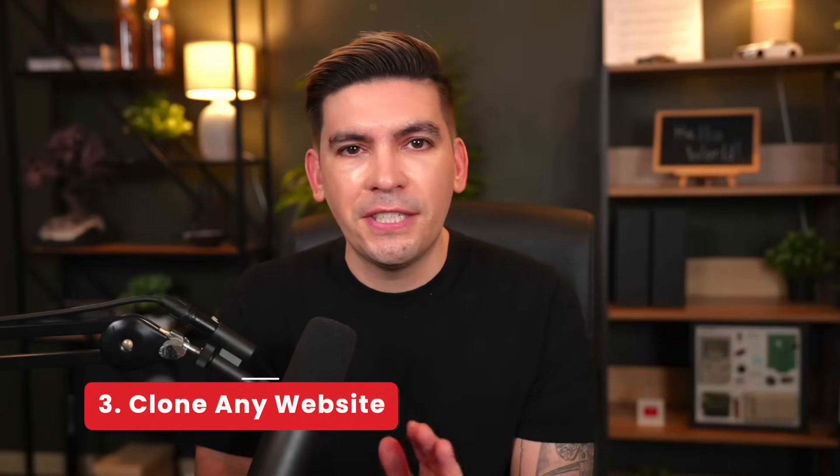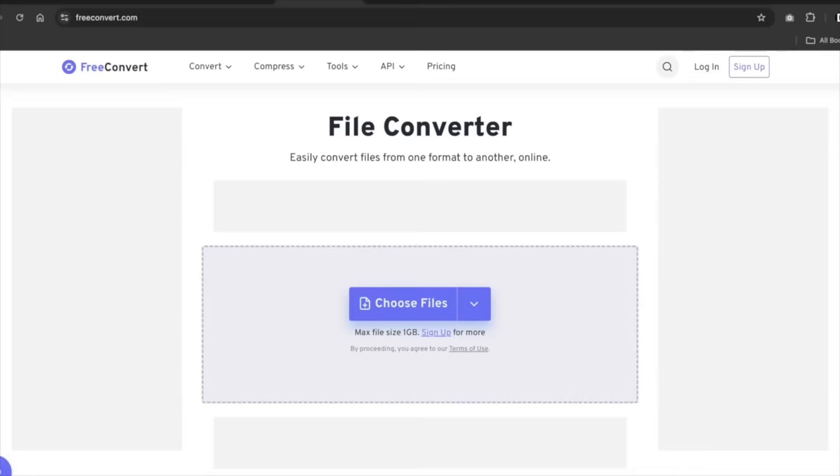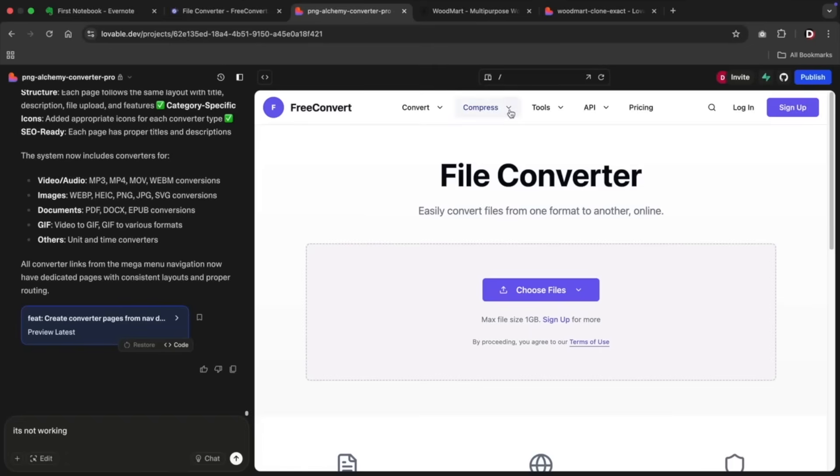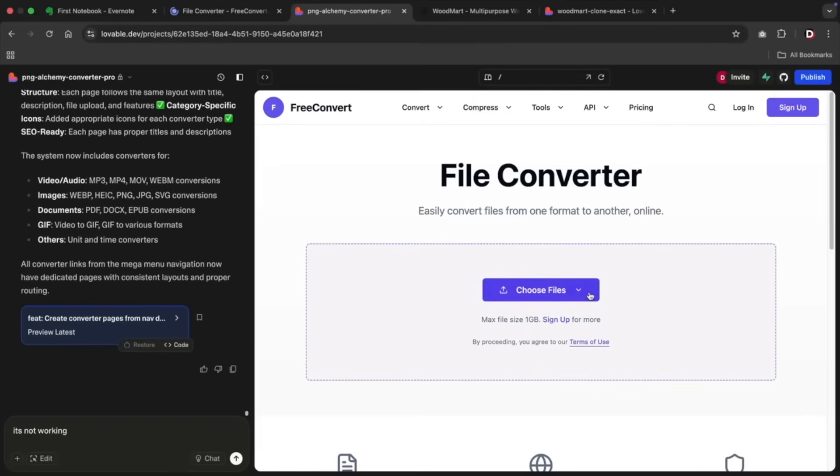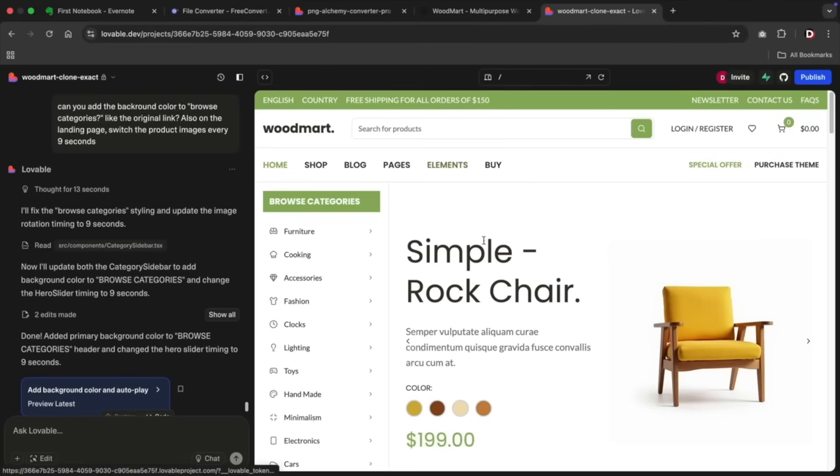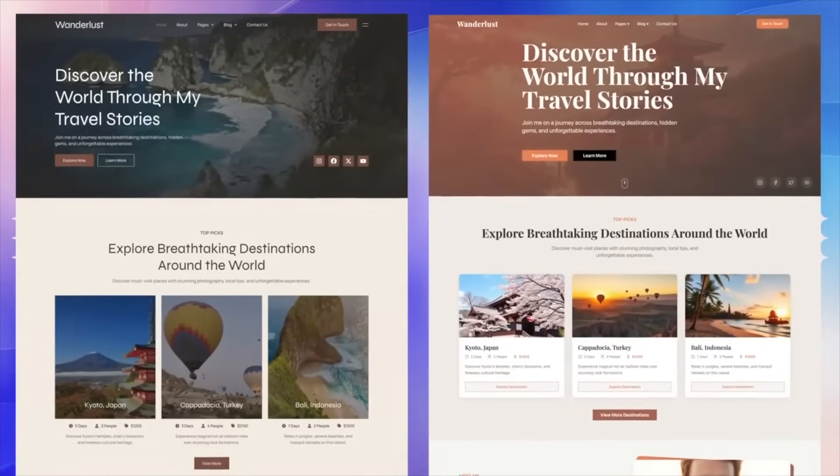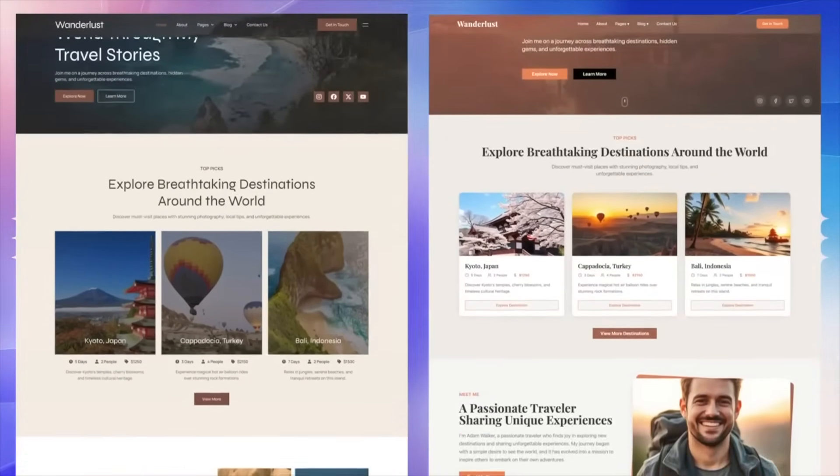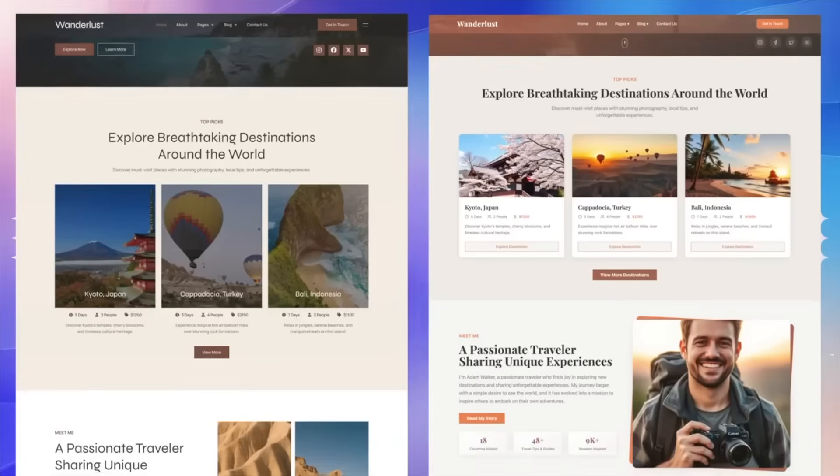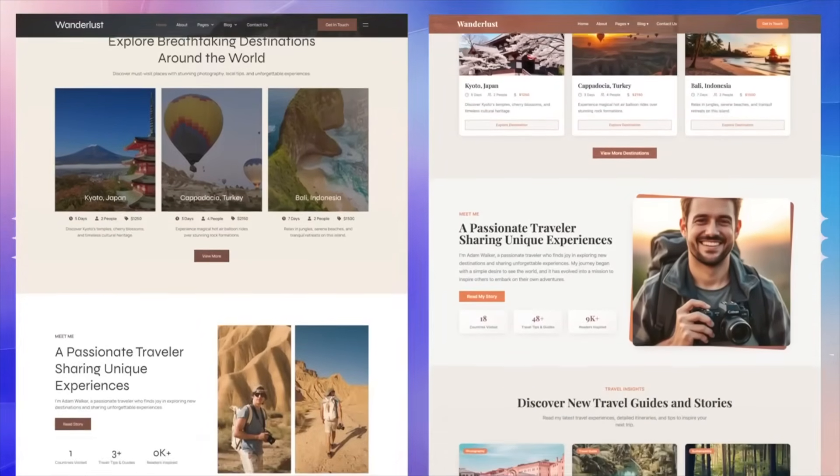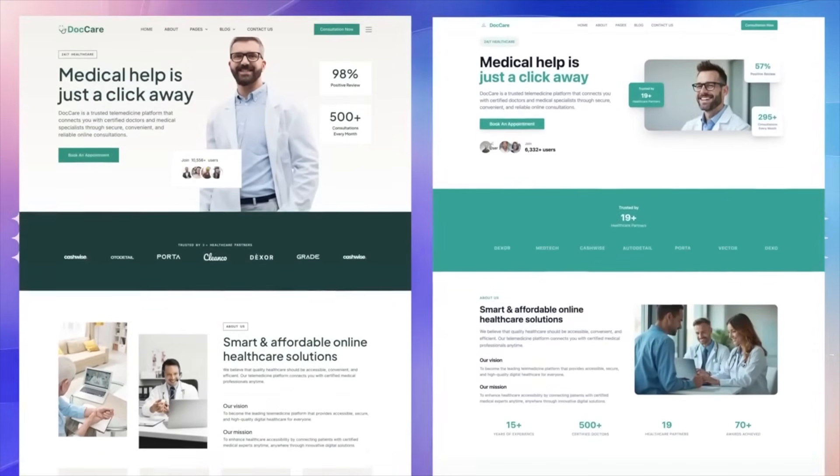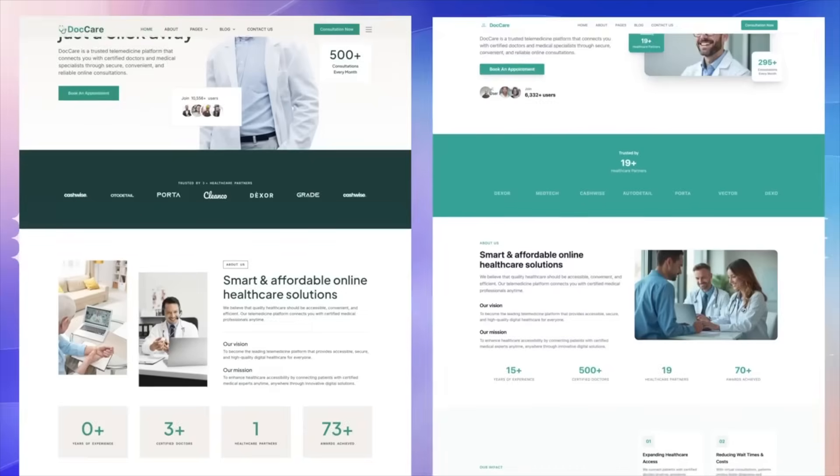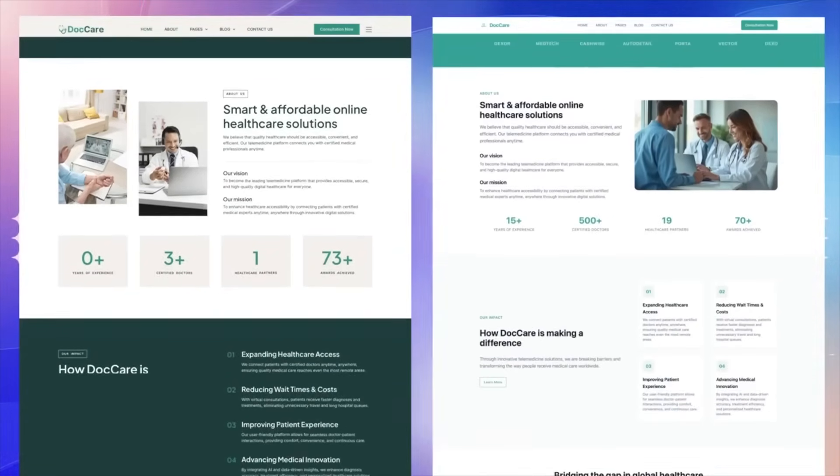Number three, and this is a spicy one, clone any websites. Now you can take an existing website's layout and rebuild it inside Lovable pixel by pixel. Recently, I cloned a website that gives users the ability to change JPEG images to PNG and other types of images. I mean, there's many websites out there that do this already, but you can essentially borrow the functionality of websites, hire a dev to create a backend, and bam.